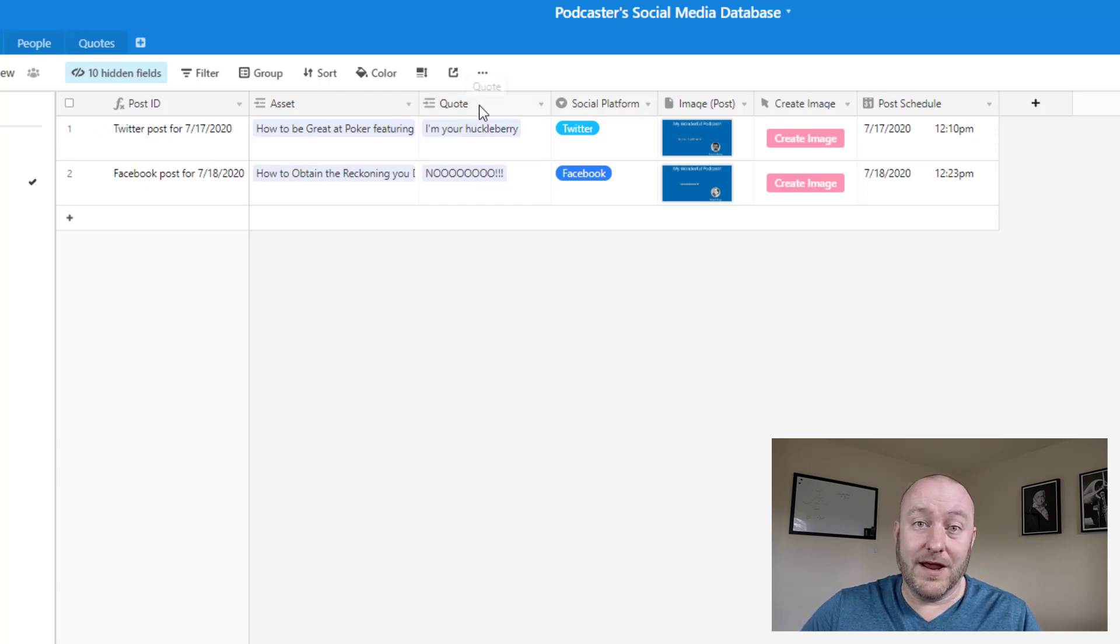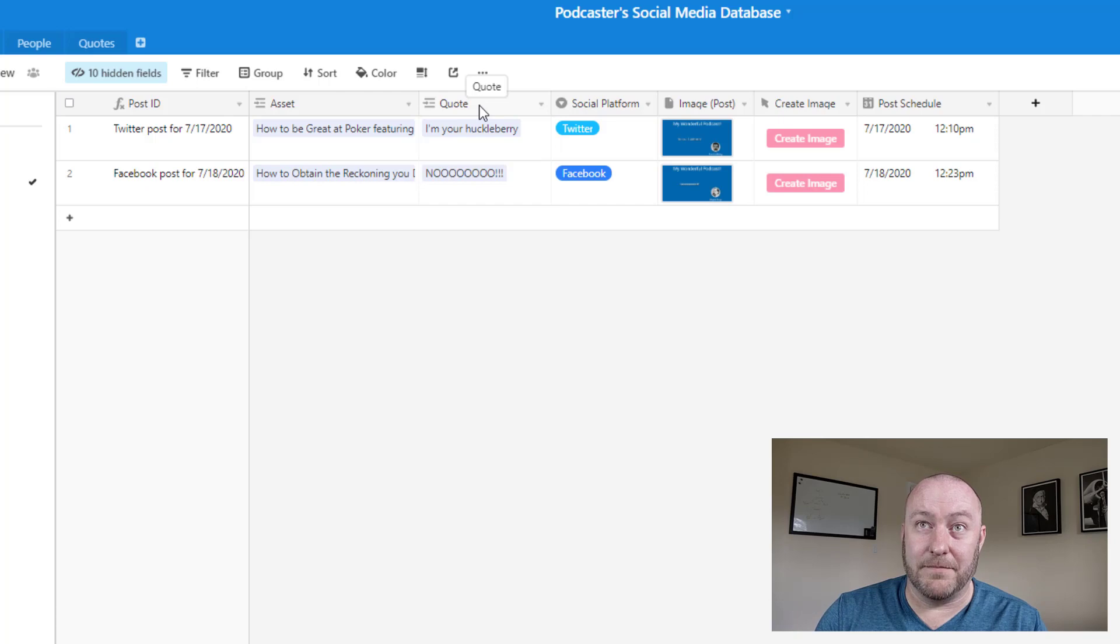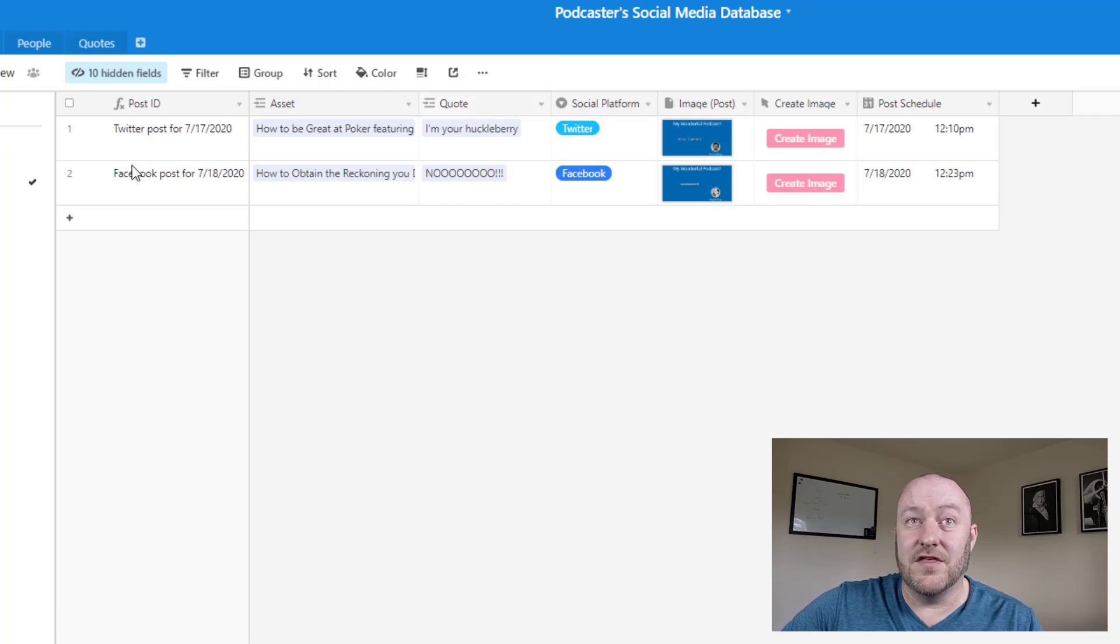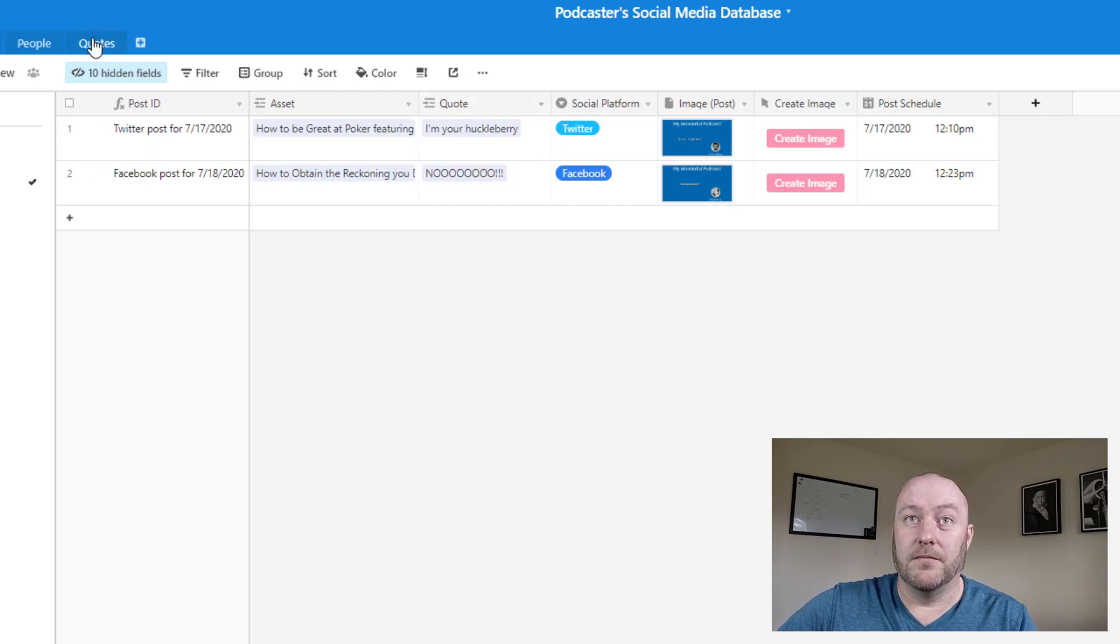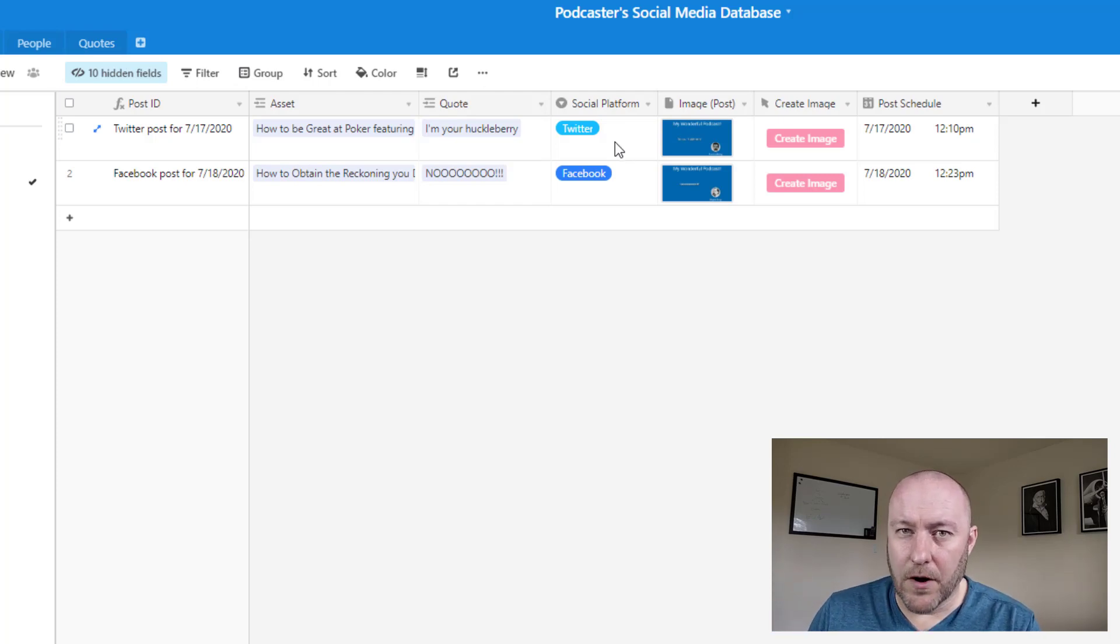Now we're also going to bring in a quote in our specific case. We're bringing in a quote from that episode as well. So we're linking the post to a quote as well.